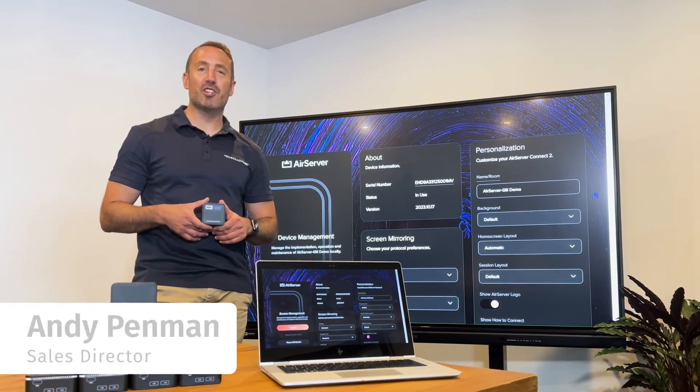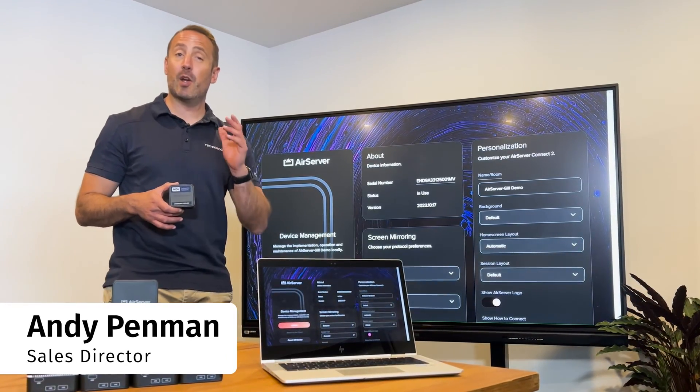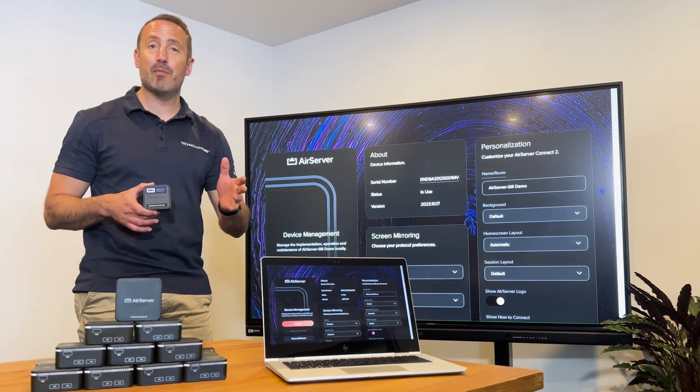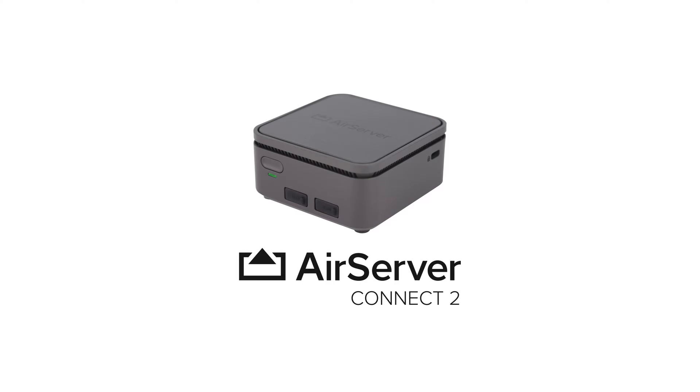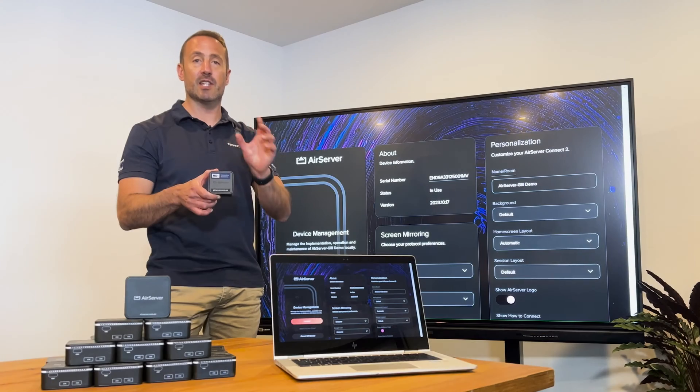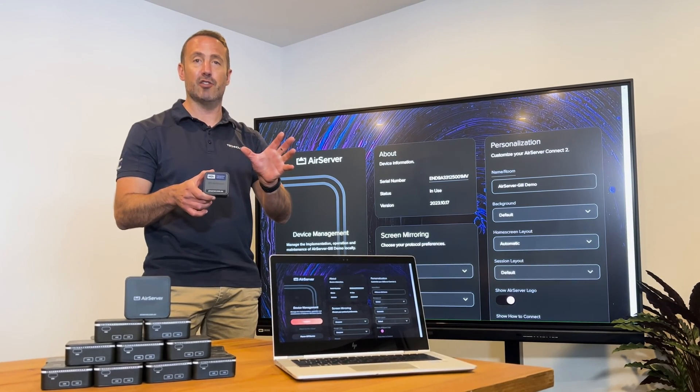Hey, I'm Andy from Technology Core and this is a quick feature update for one of our key products, the AirServer Connect 2 wireless presentation solution.